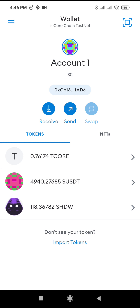My transaction was successful. Try it guys, so that you will learn how to swap your T-CORE into CHW or Shadow Token. Bye bye, please subscribe!